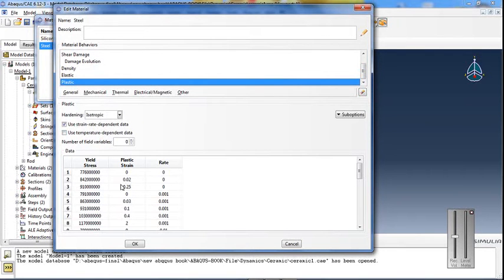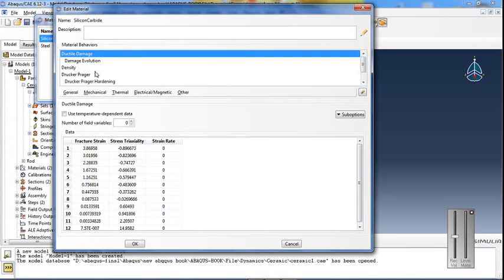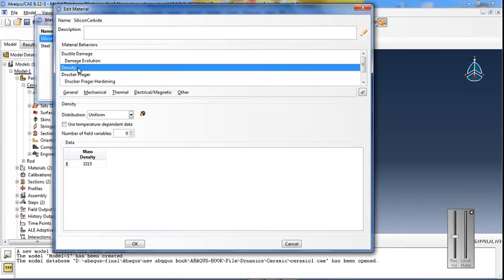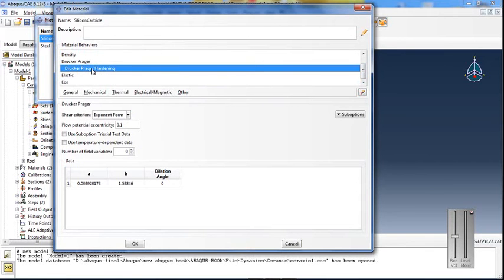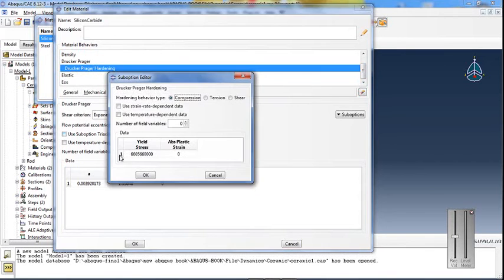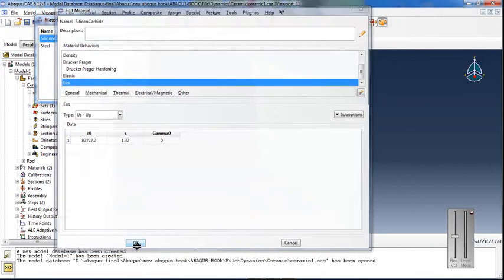Strain rate dependence is included. The silicon carbide model uses ductile damage and Drucker-Prager plasticity with an EOS Mie-Grüneisen formulation.